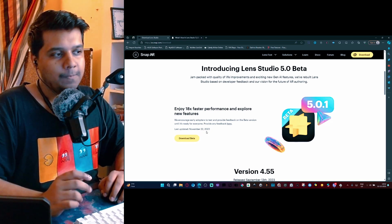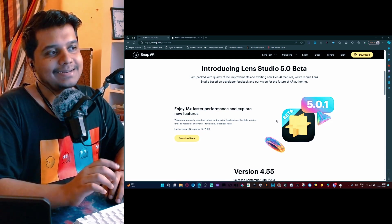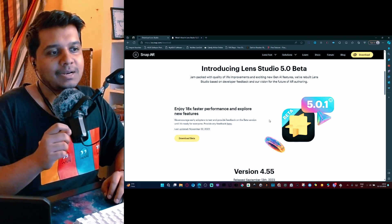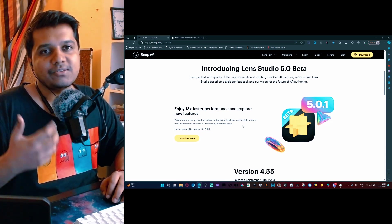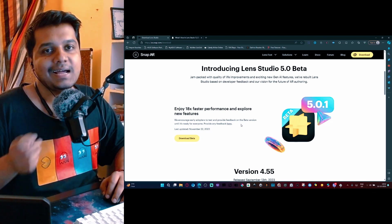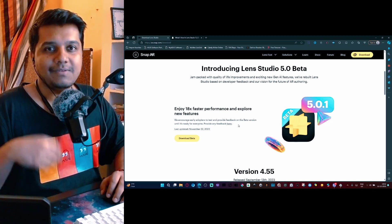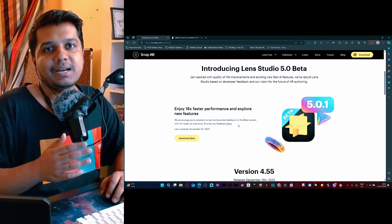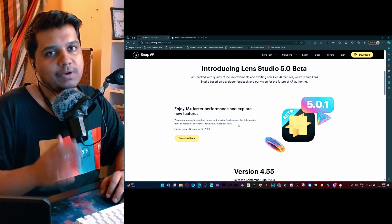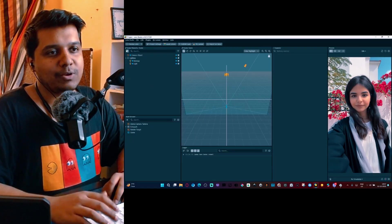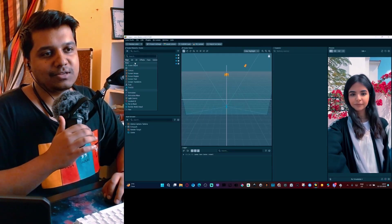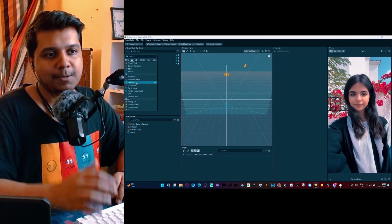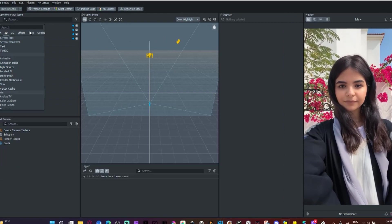You can already see that we are on 5.0.1. That is a lot of the feedback that developers gave, the early access developers gave, were implemented and a new update was launched for 5.0. For a quick test of Lens Studio 5.0, let's do a quick face mask.